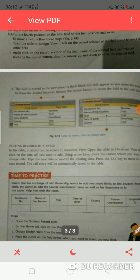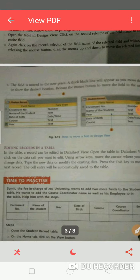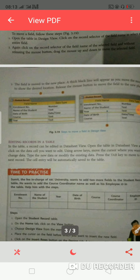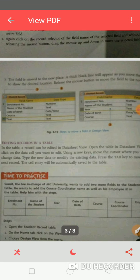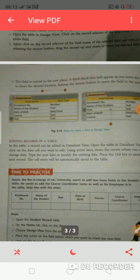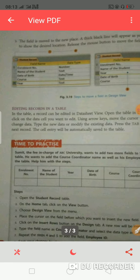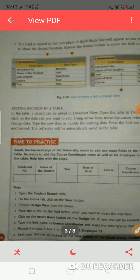The field is moved to a new place. The field will change to the new place. For example, the year field was last — we moved it to the third position. Next topic is editing records in a table.